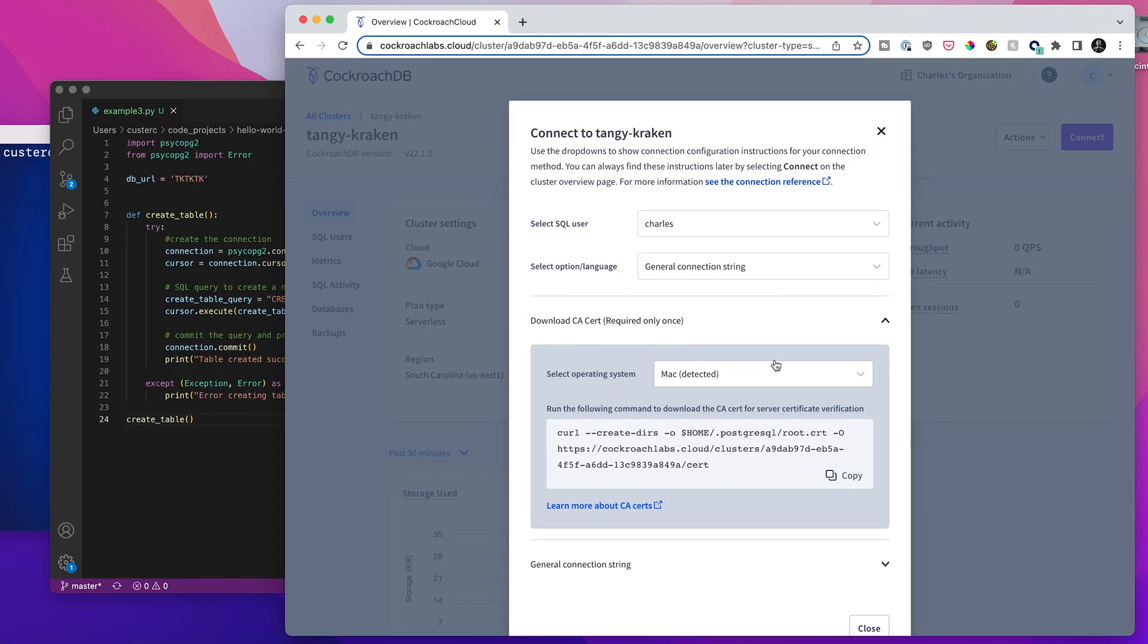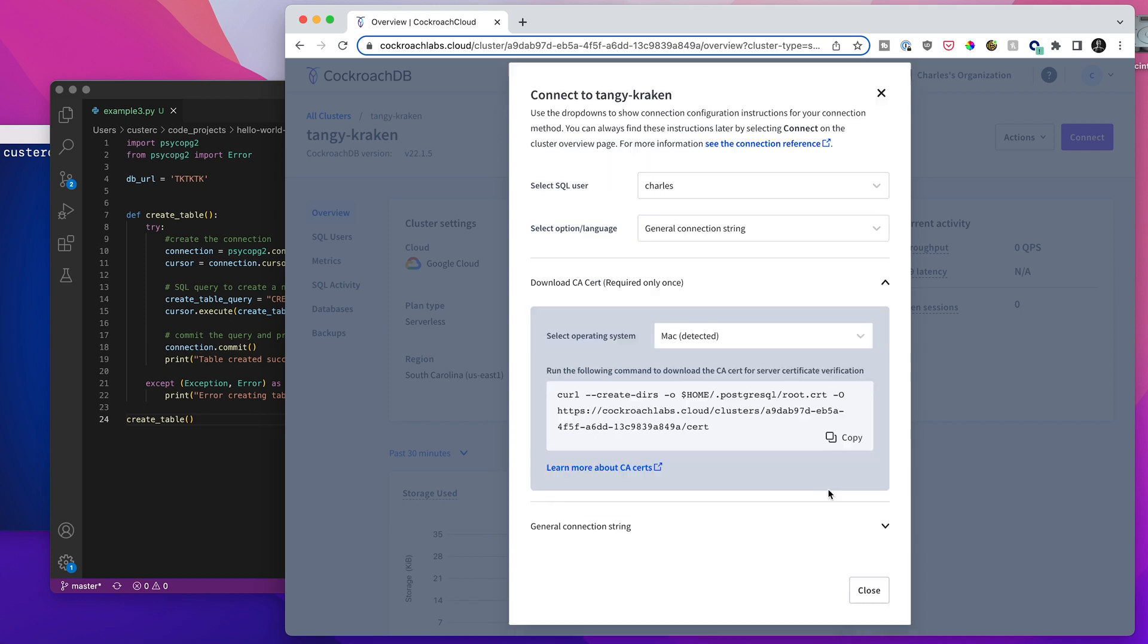And this brings us to the connection screen, which is going to give us all the information that we need to connect to the database in a wide variety of different ways. The first thing to do is if you don't already have the CA cert downloaded, you need to download that onto your machine.